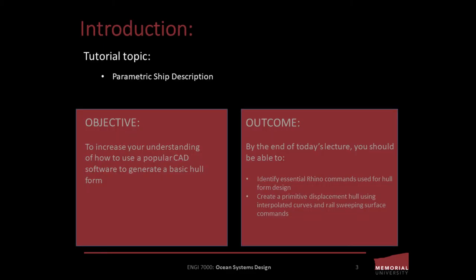The objective of today's lecture is to increase your understanding of how to use a popular CAD software to generate a basic hull form. By the end of today's lecture, you should be able to identify essential Rhino commands used for hull form design and create a primitive displacement hull using interpolated curves and rail sweeping surface commands.